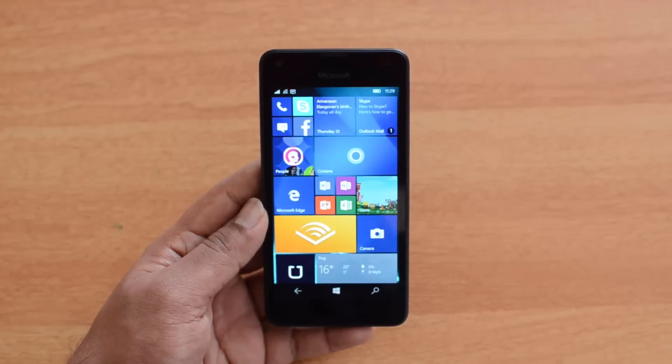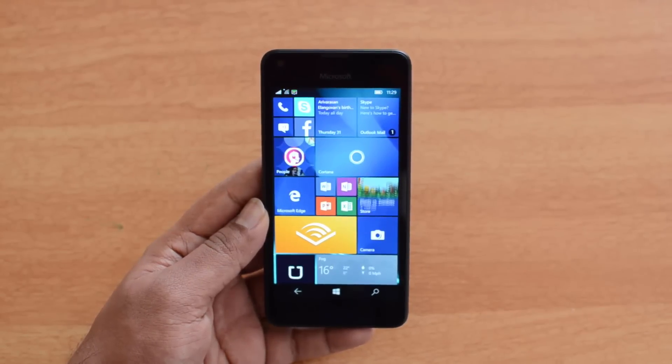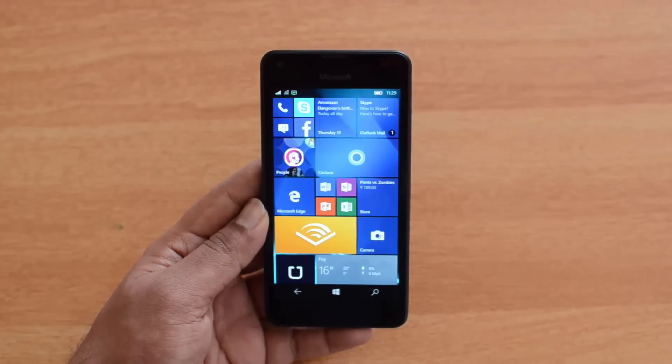That was the camera review of the Lumia 550. Hope you liked this video — don't forget to hit the like button and subscribe to the YouTube channel for more videos. Thanks for watching, have a great day.